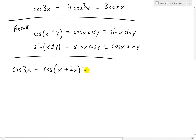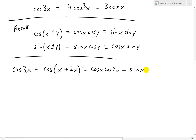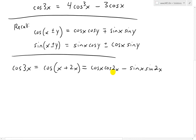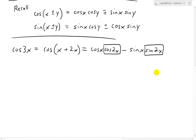Applying the cosine addition identity, where y is now 2x, we get cosine x cosine 2x, and since it's a plus we subtract, so we minus sine x sine 2x. We've now broken up the 3x and we're left with cosine x times cosine 2x, and sine x times sine 2x. We now need to expand those 2x terms.